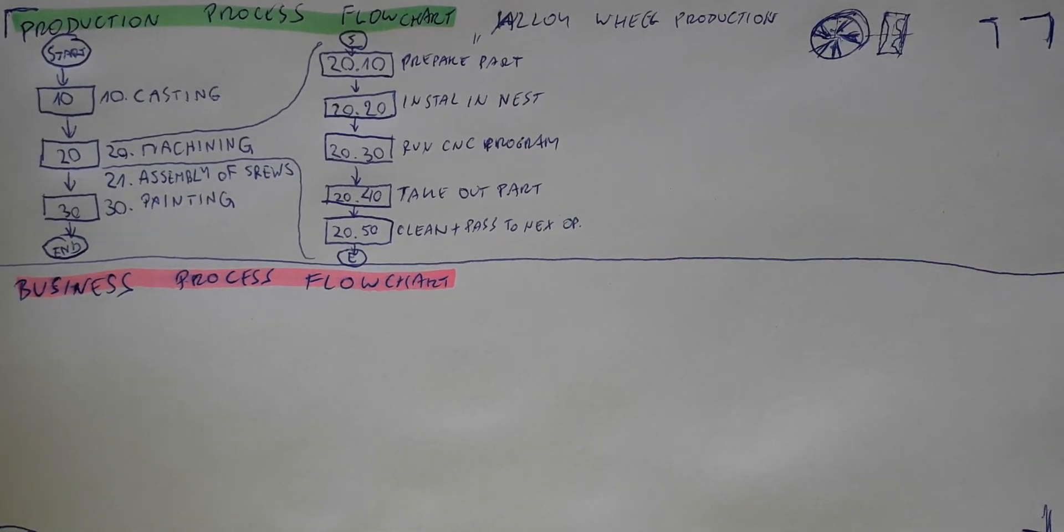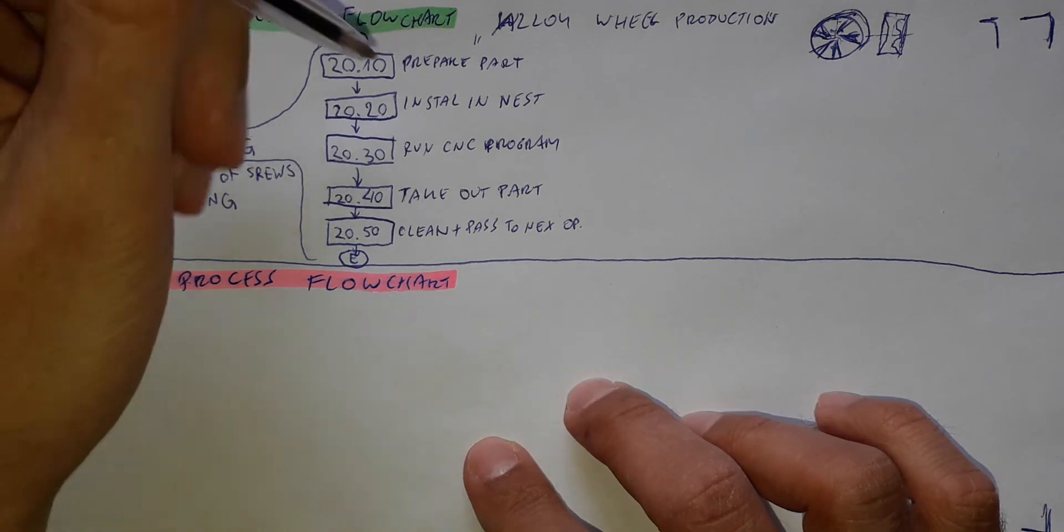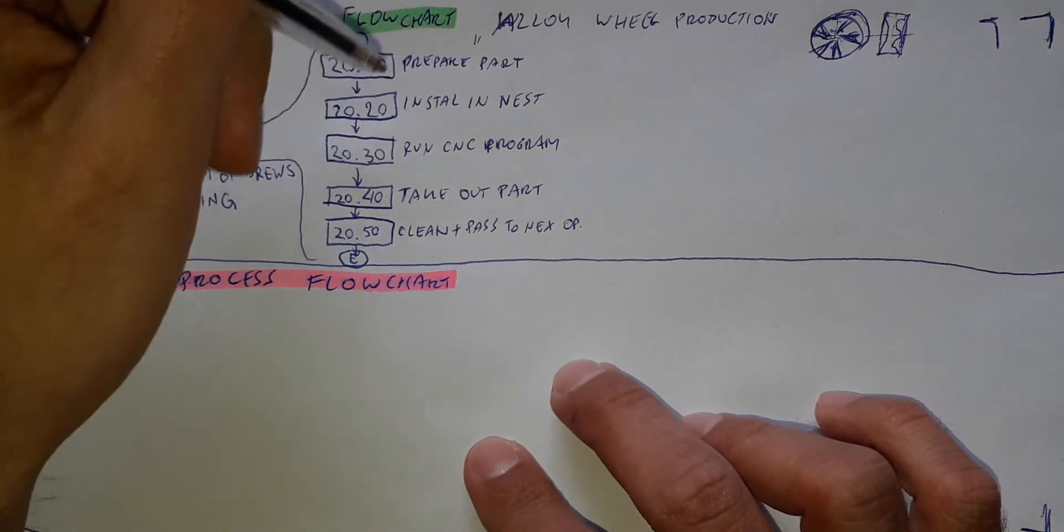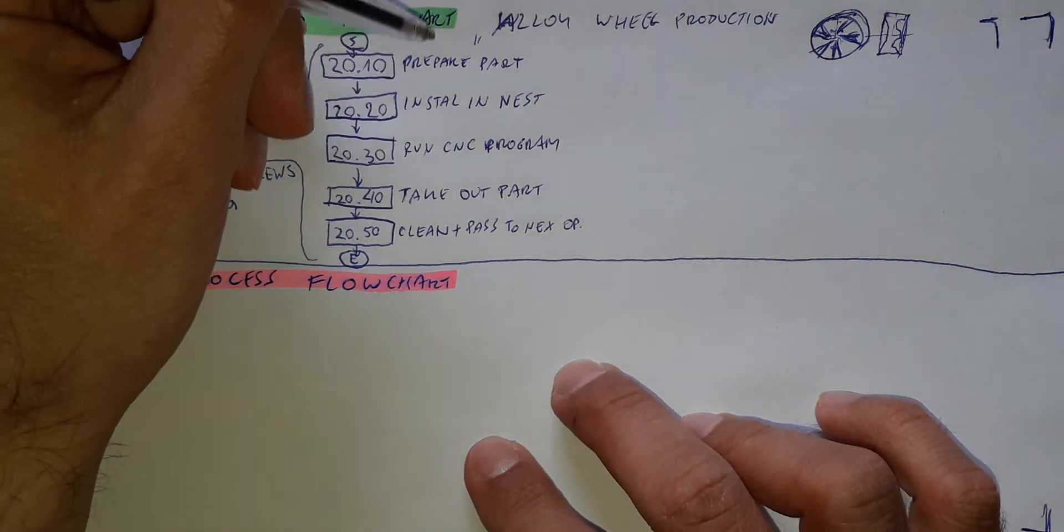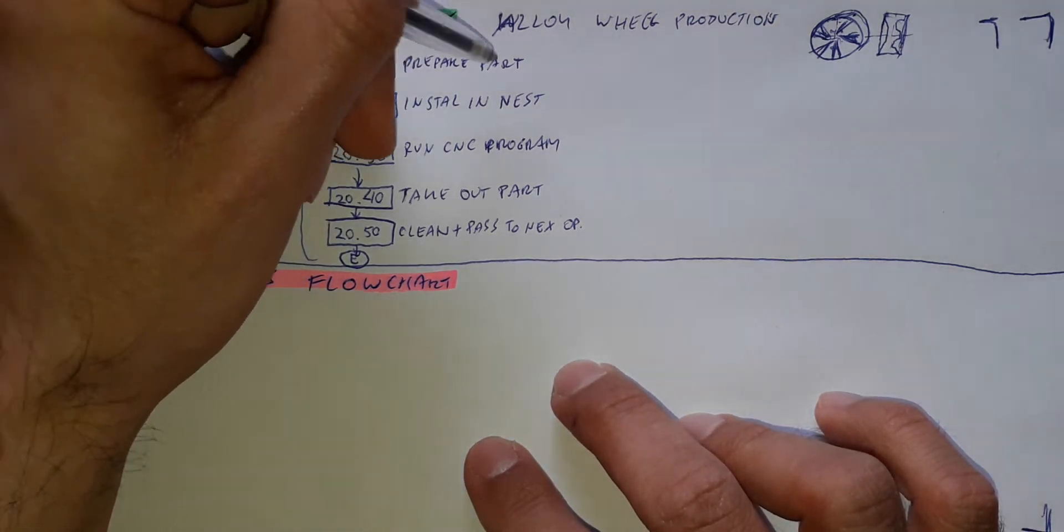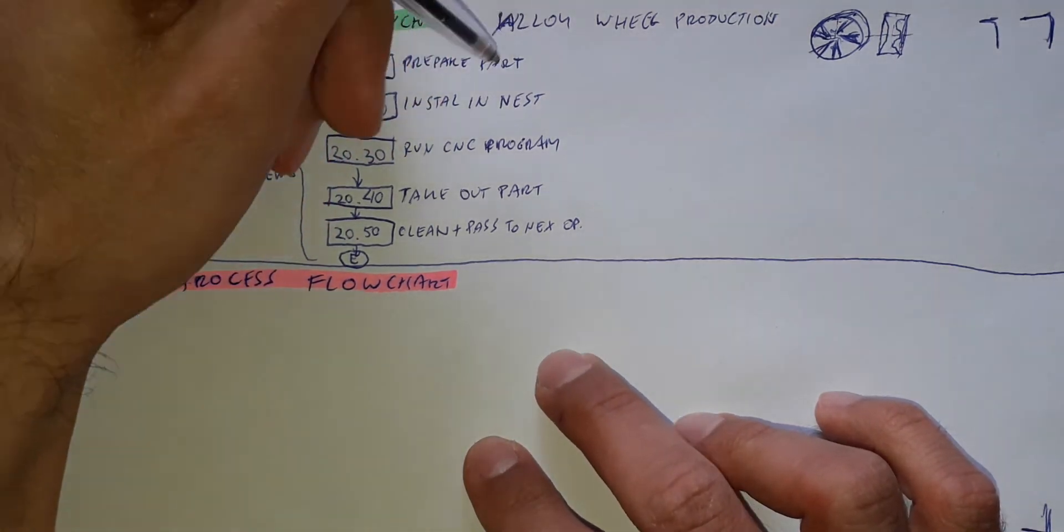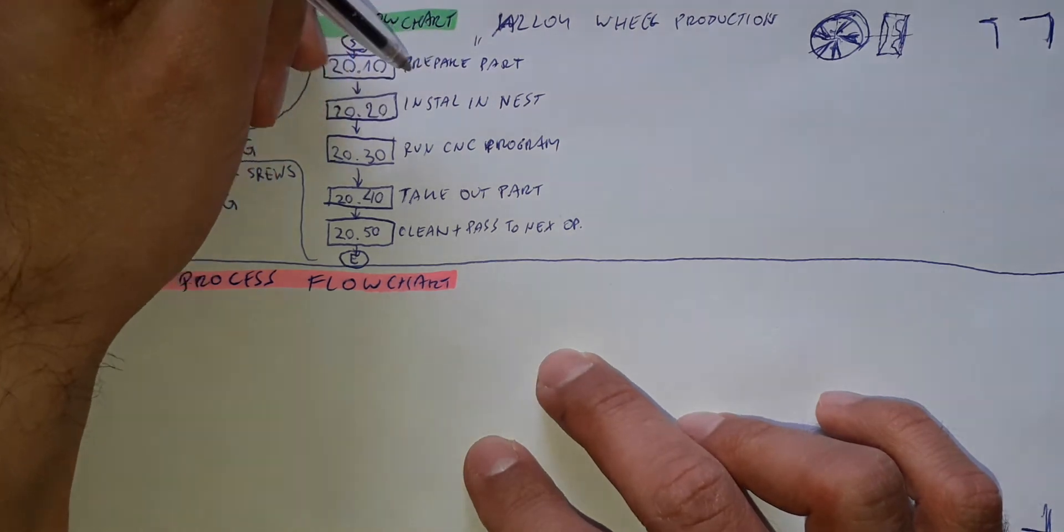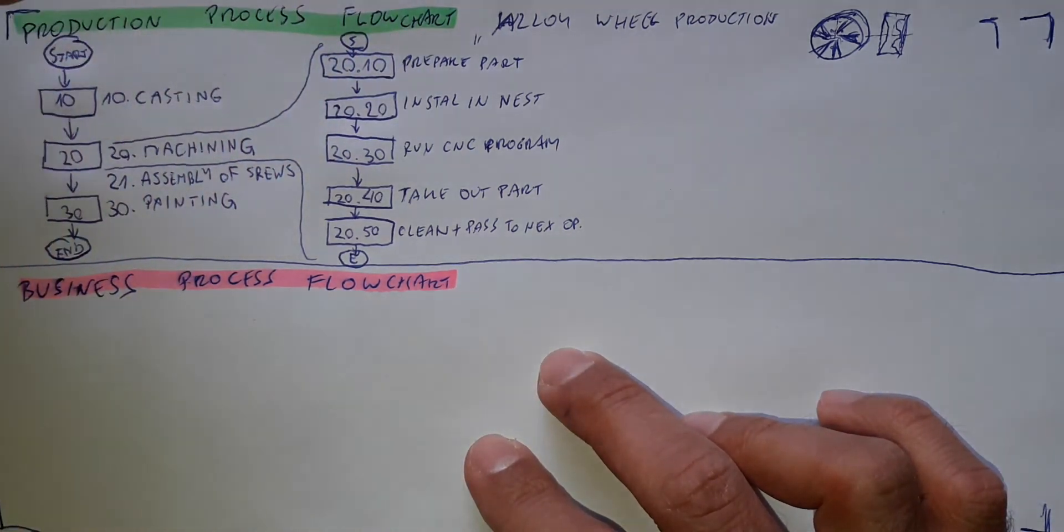Now this is the process description. For each step of the process, you will have an instruction.